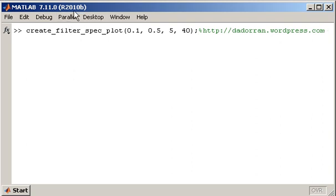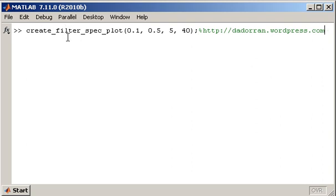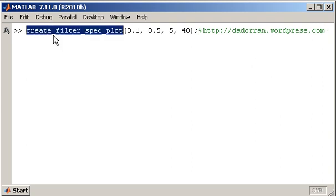In this video I'm going to show you how to design an optimum order filter to meet a particular specification. In order to do that you need to be familiar with some of MATLAB's terminology for filter specifications. I'm going to use an example specification to run through the terminology first of all, using this function to create a plot of an example filter specification.